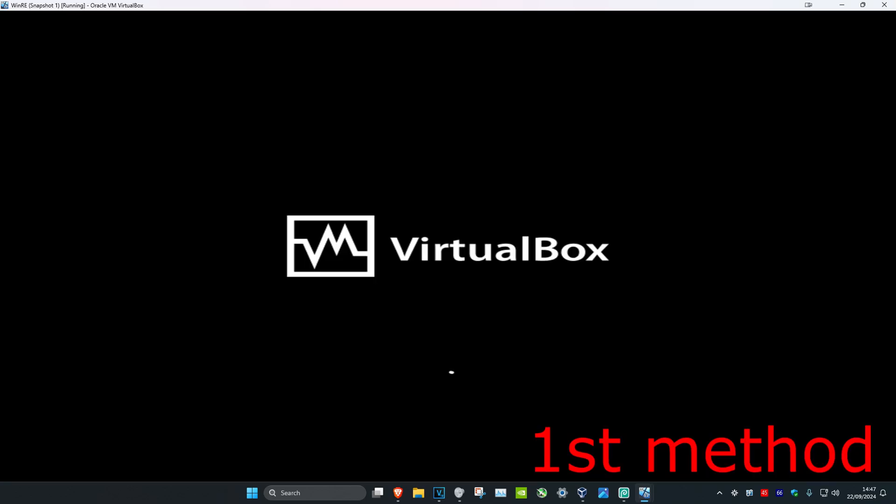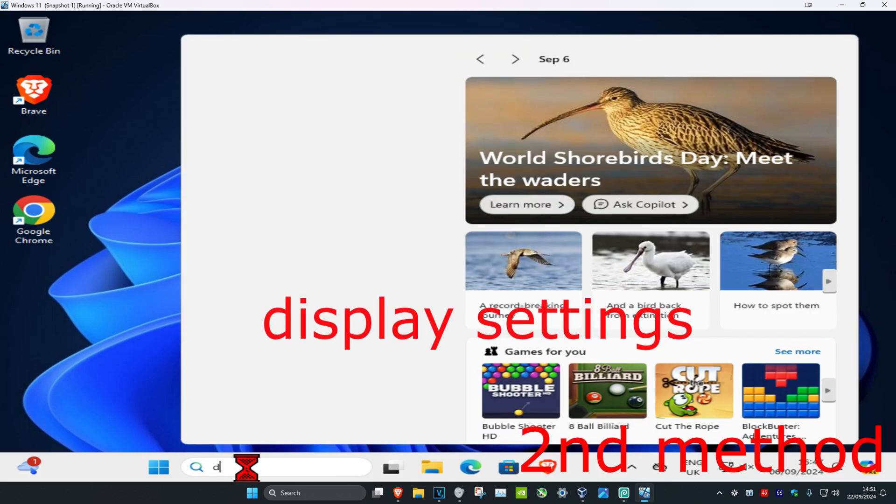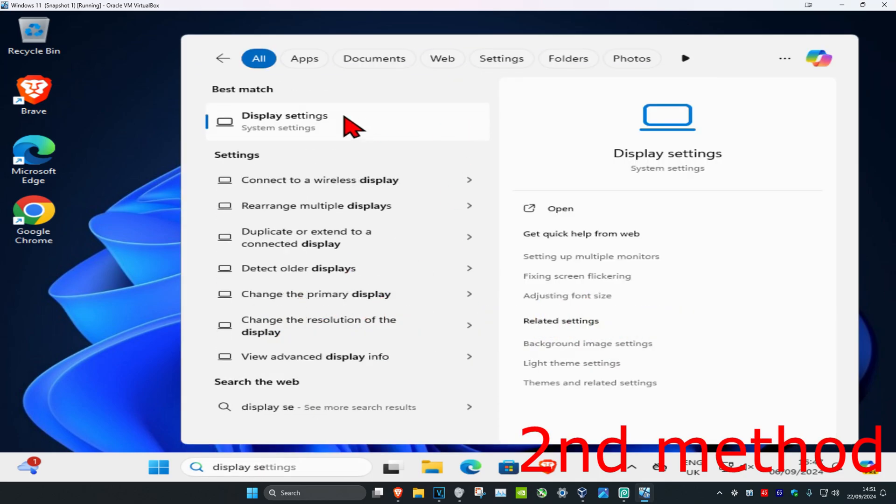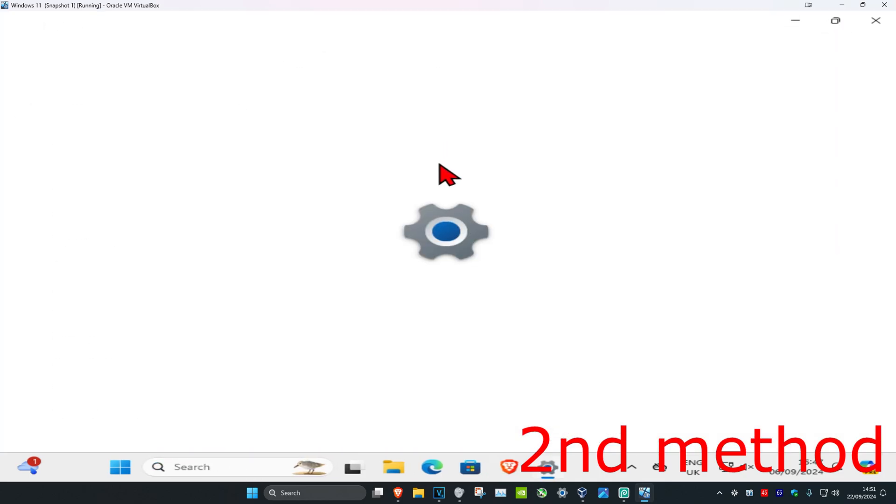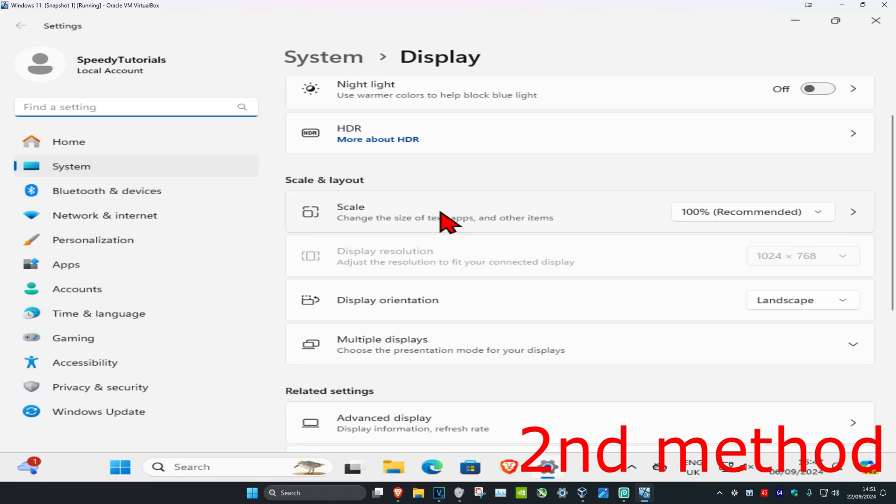Now for the next method, head over to search and type in Display Settings. Click on it, and make sure you have your scale and display resolution both set to the recommended option. Next to scale, click and set this to your recommended option.